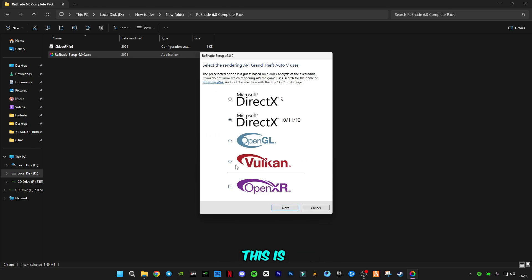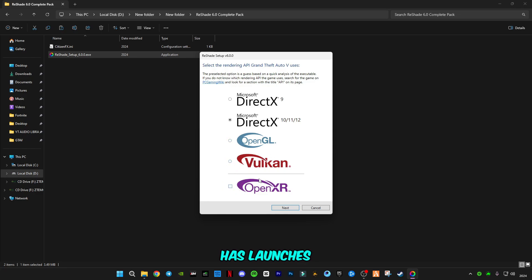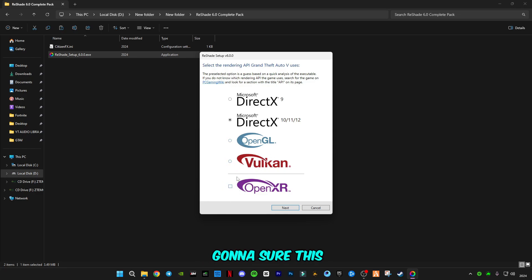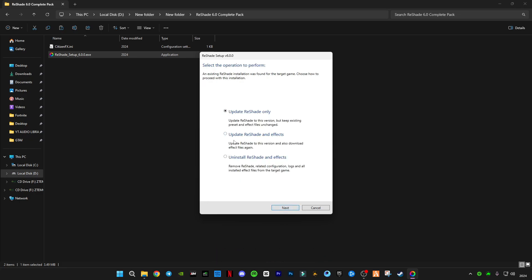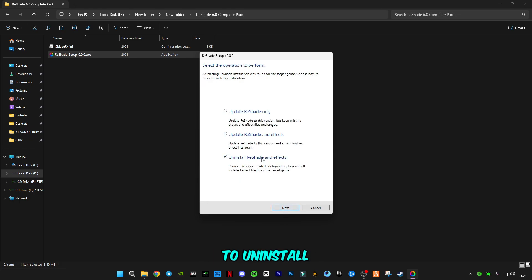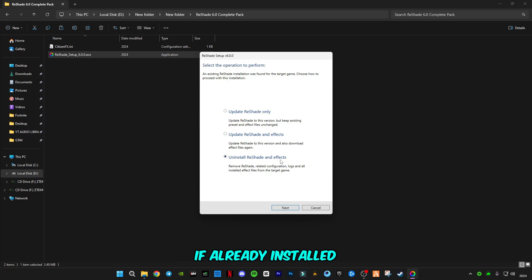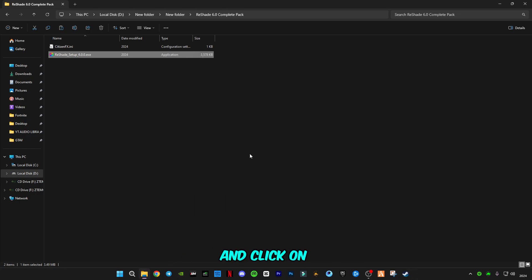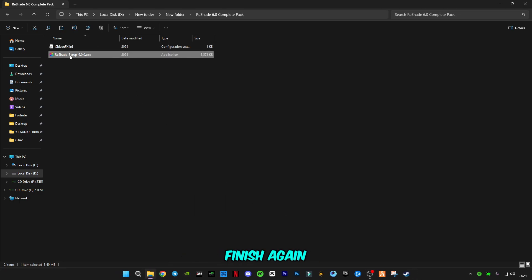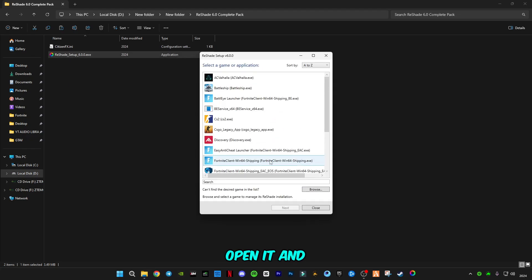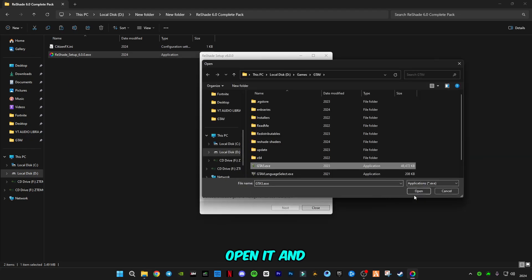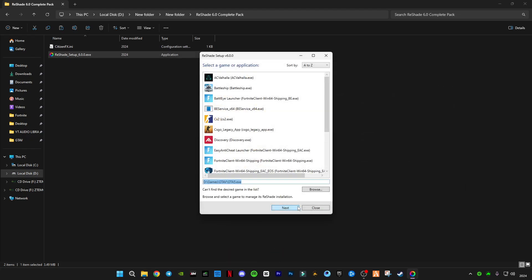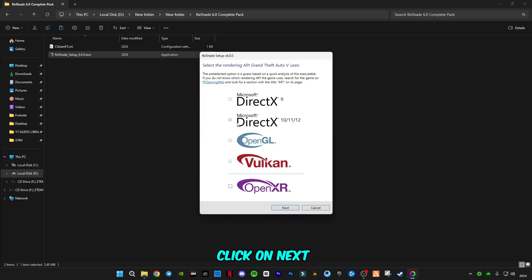Click open, click next. I'm going to use this DirectX version. There are two new versions that ReShade has launched, but I'm not sure if they're going to work or not, so I'm going to stick with DirectX. Click on next and first of all you have to uninstall ReShade if already installed.